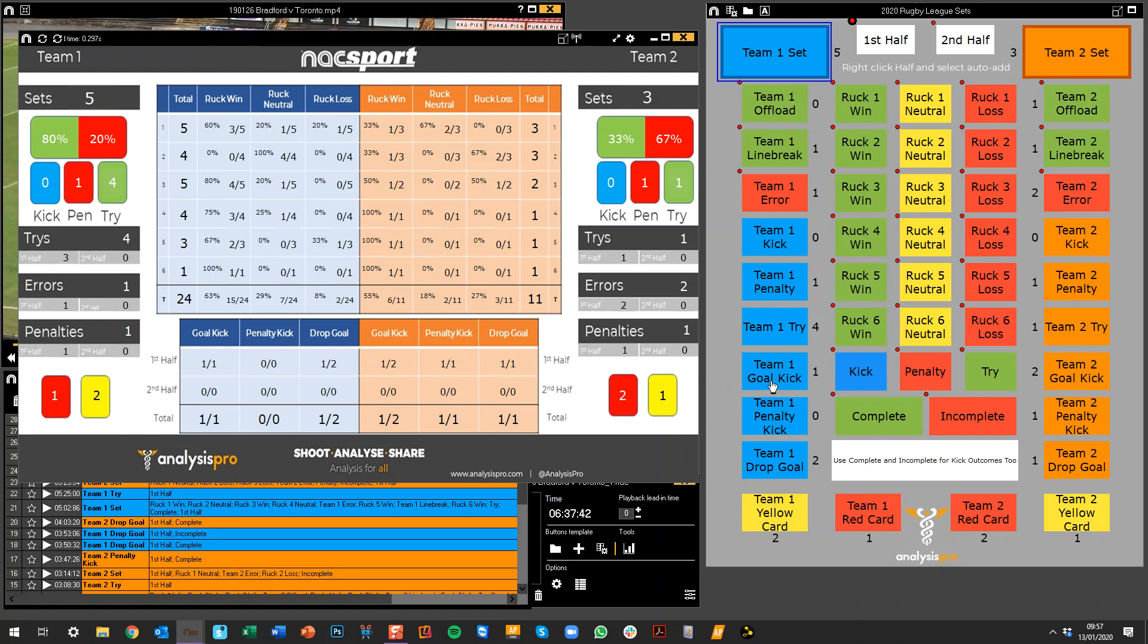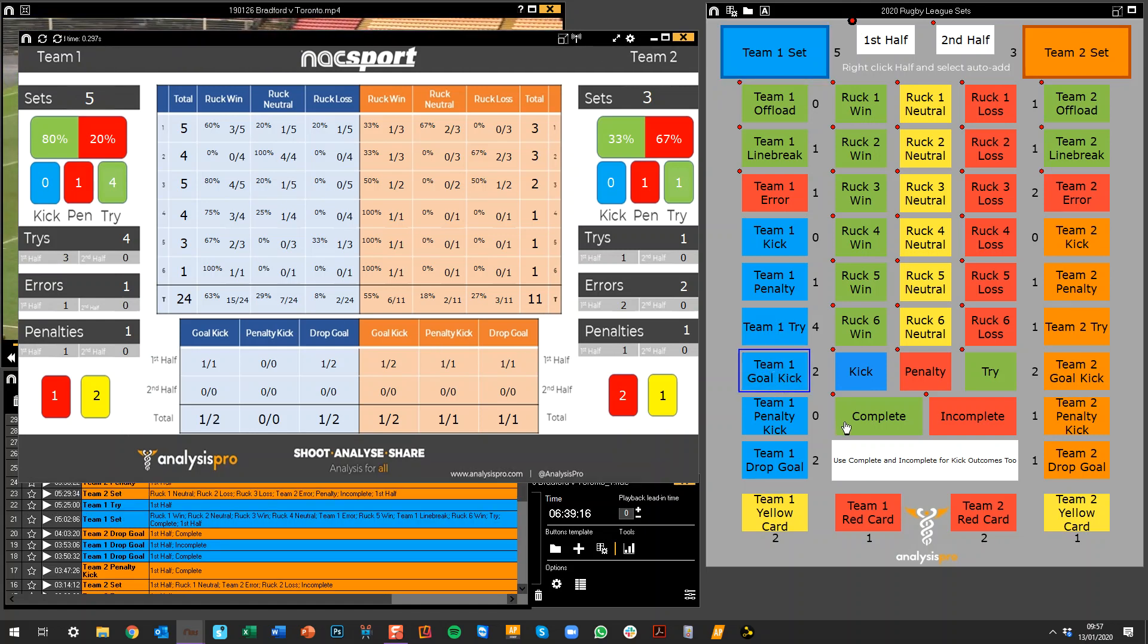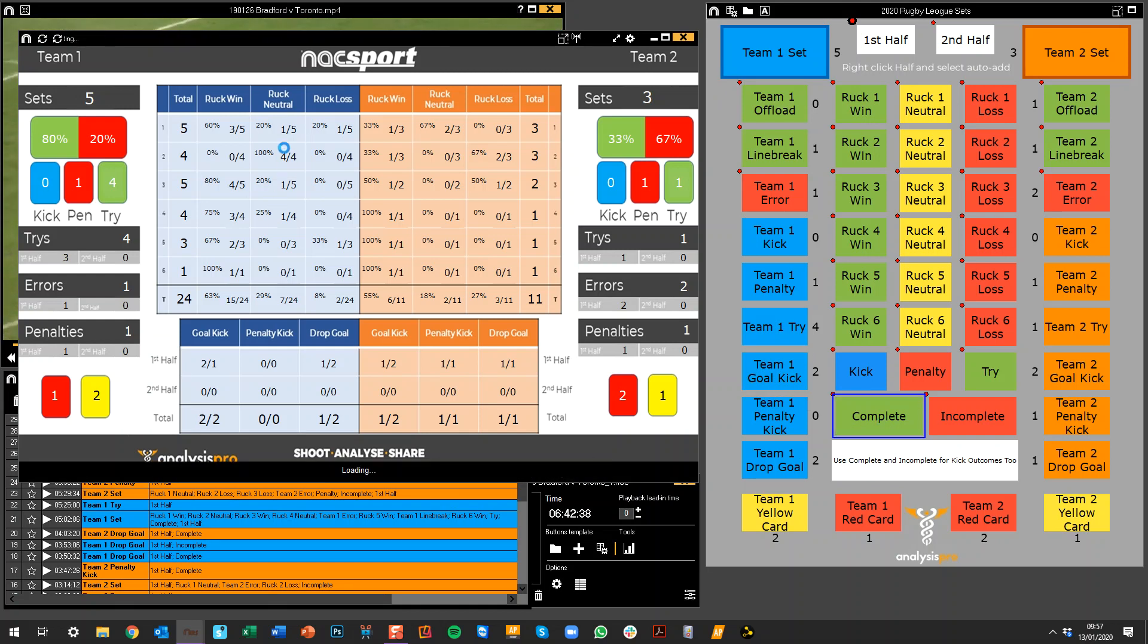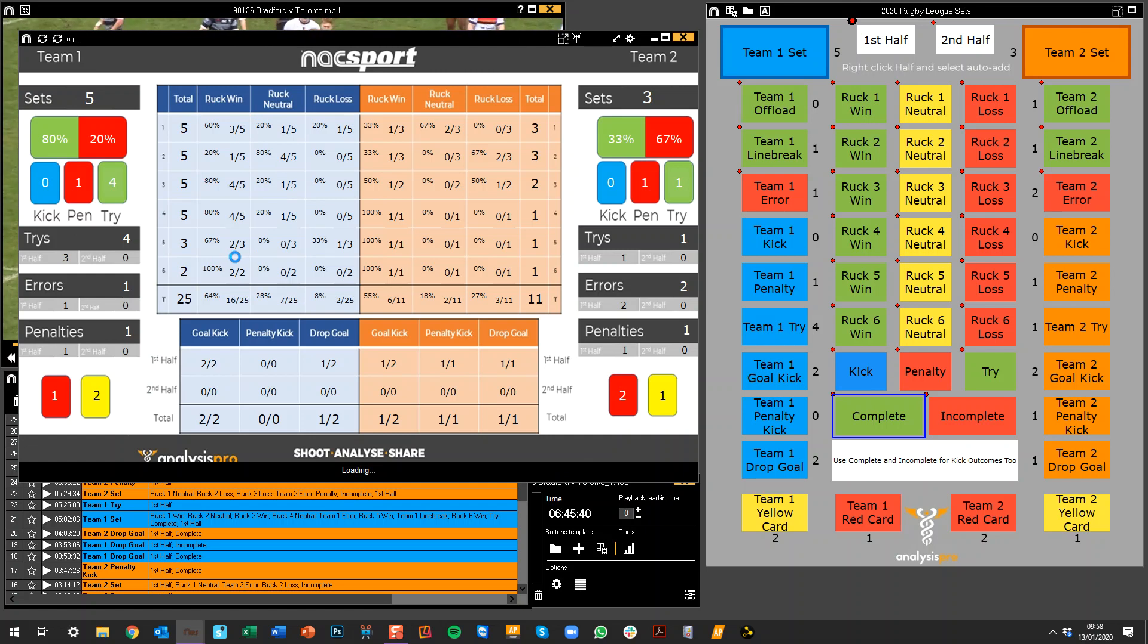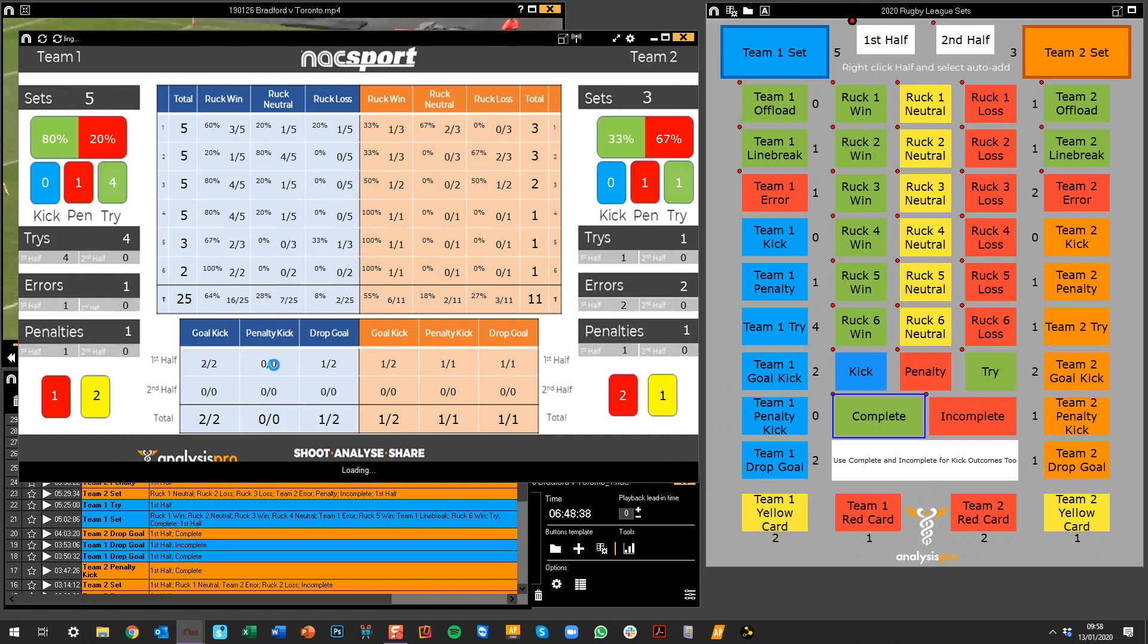And what I might do now is also put a kick in afterwards. So let's go goal kick, that was complete. Okay, and then what I've got is my sets that have updated here. And we've also now got our kick outcomes down at the bottom as well.